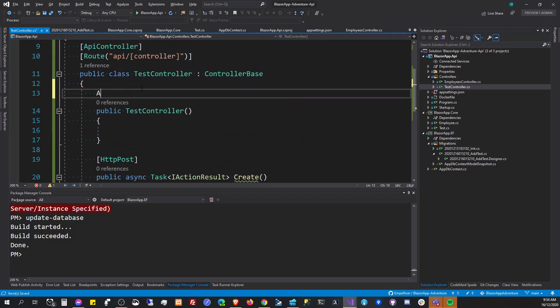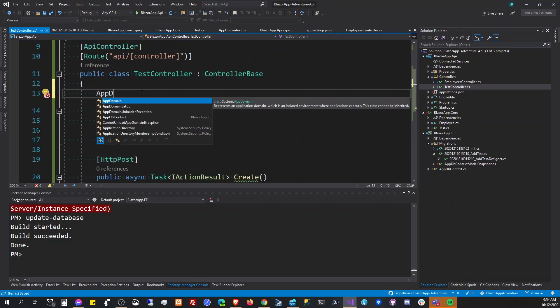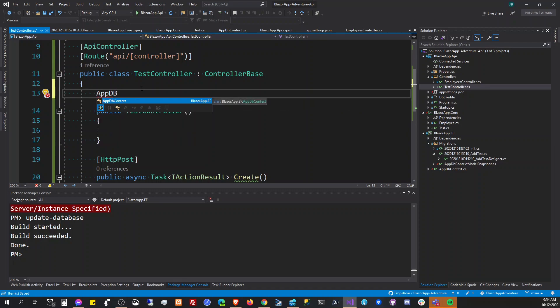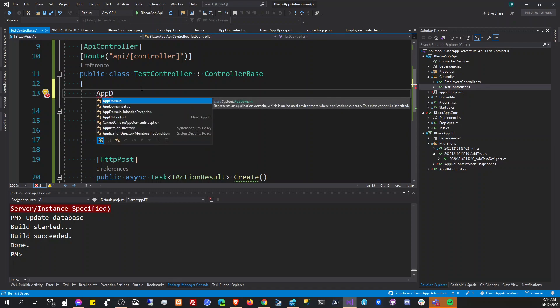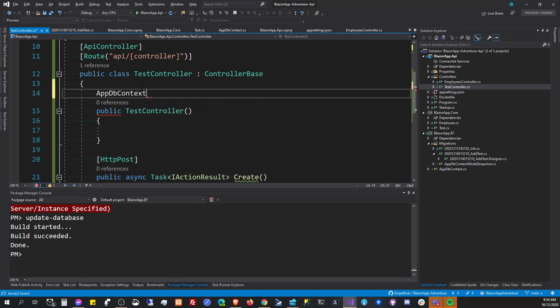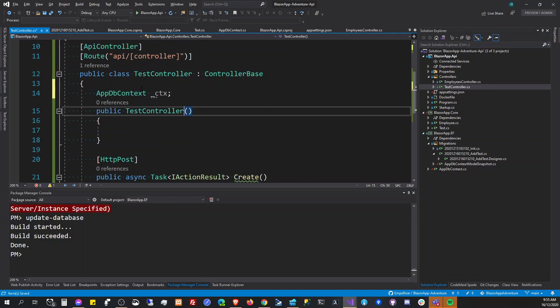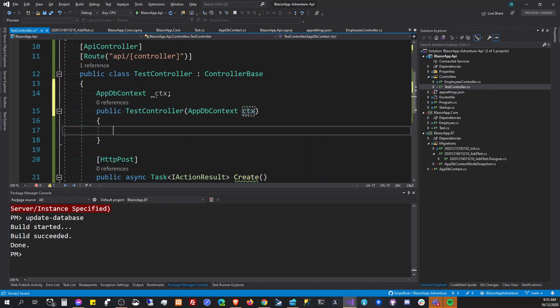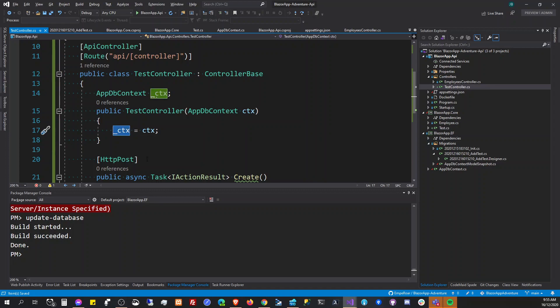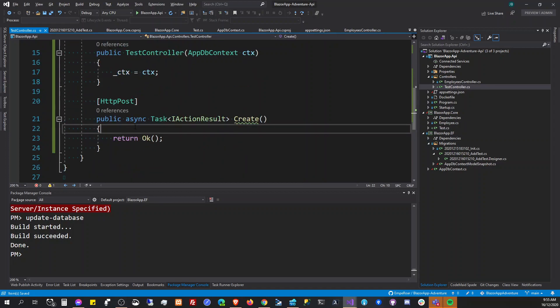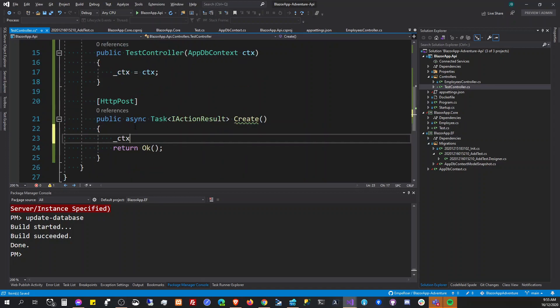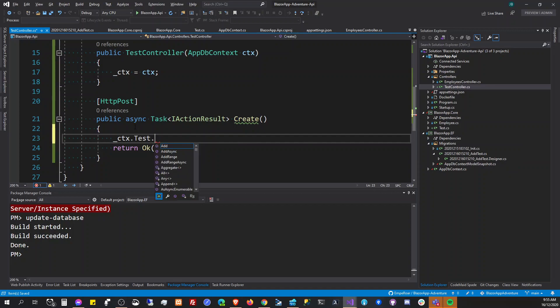So then we're going to app DB context here, app DB context, the context, and then inject the context here.